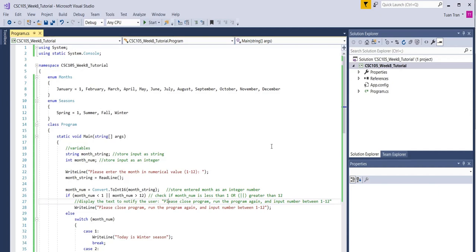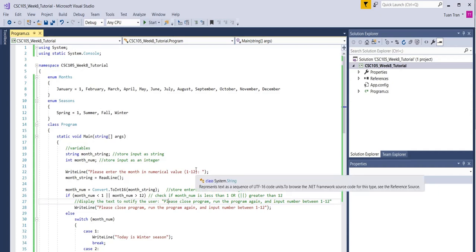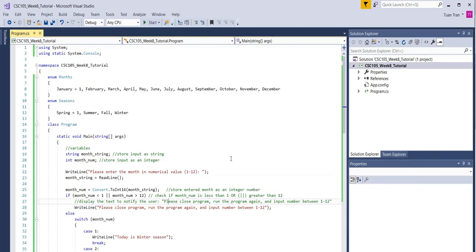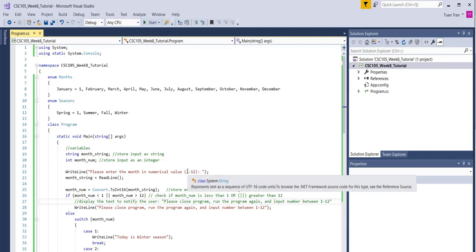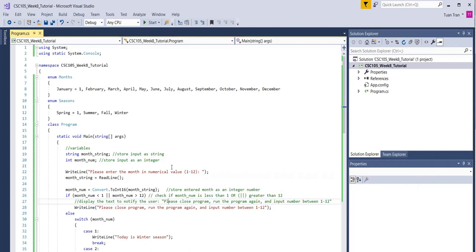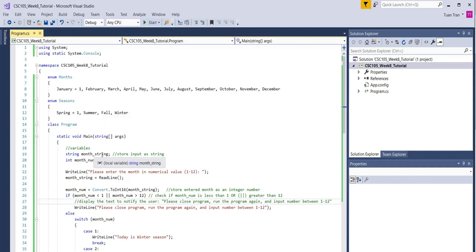Okay, hello everyone. In addition to the instruction posted on the class website, I'd like to create a video to give you a more concrete sense about the week eight assignment. Basically, we're going to create an enum set to define different constants that represent different months of the year.